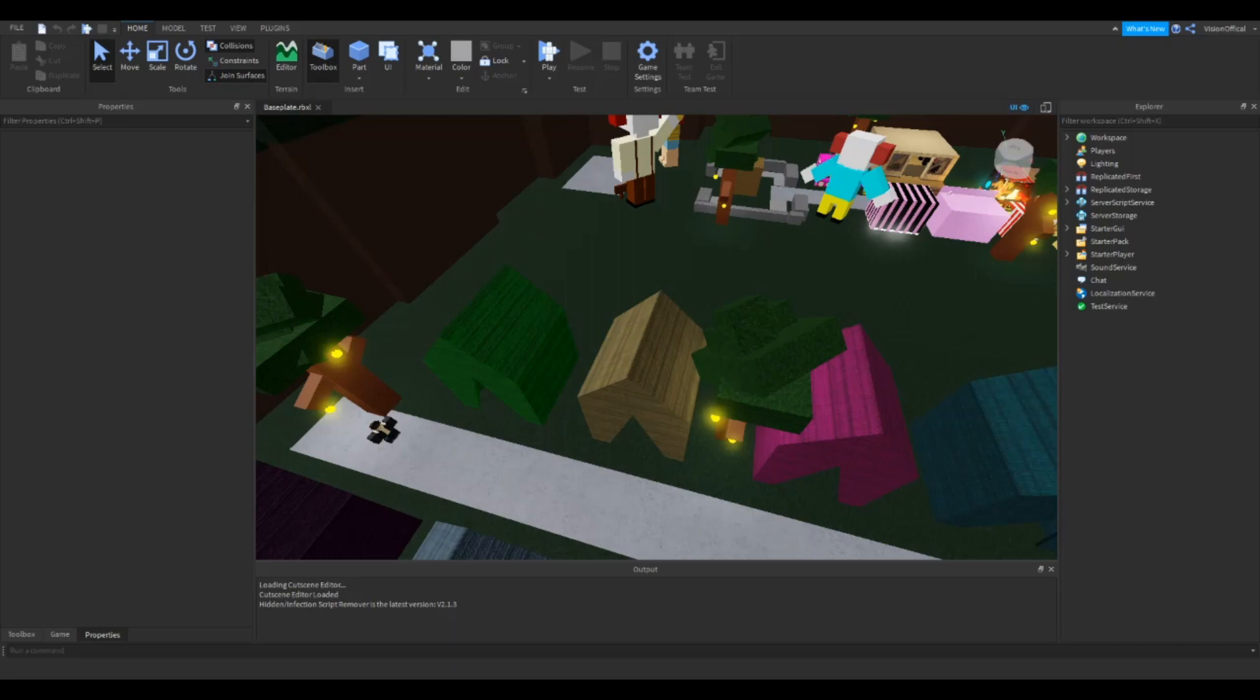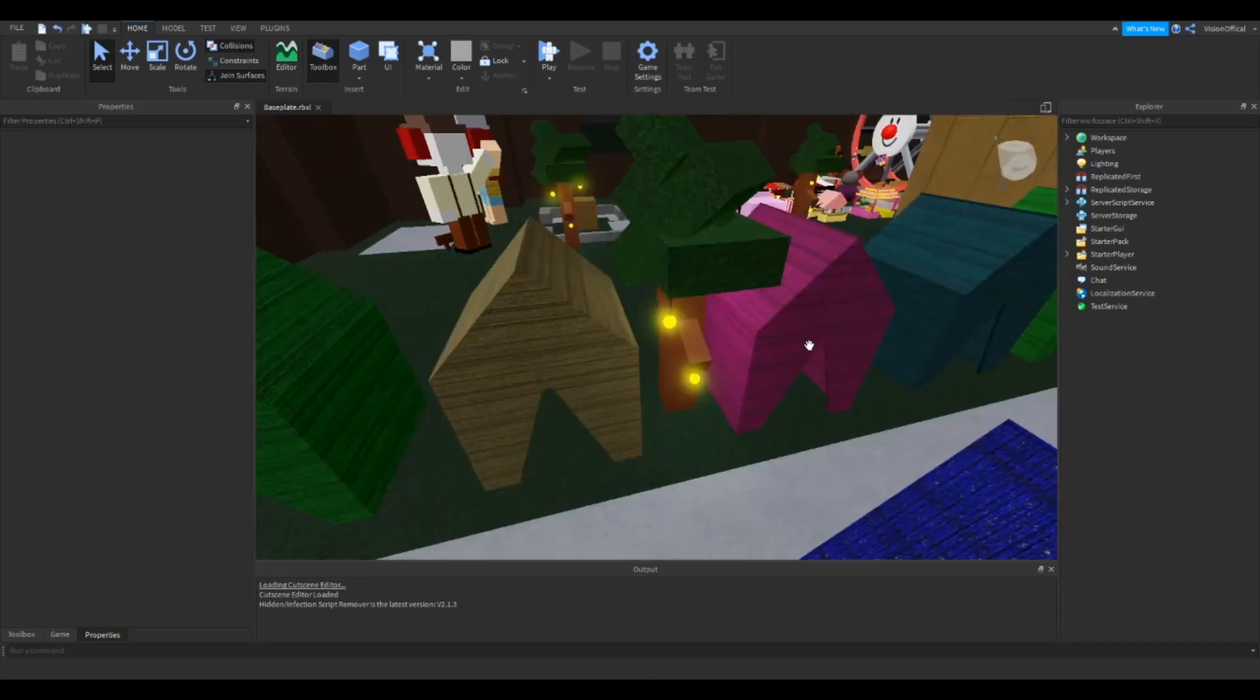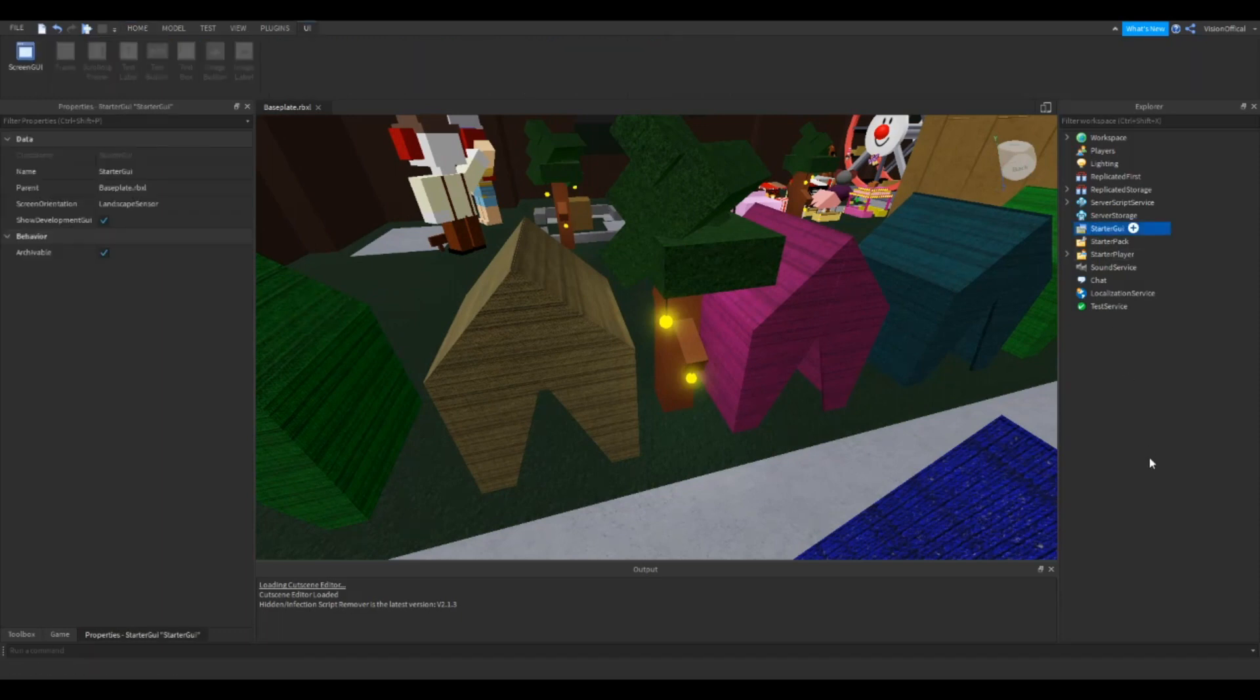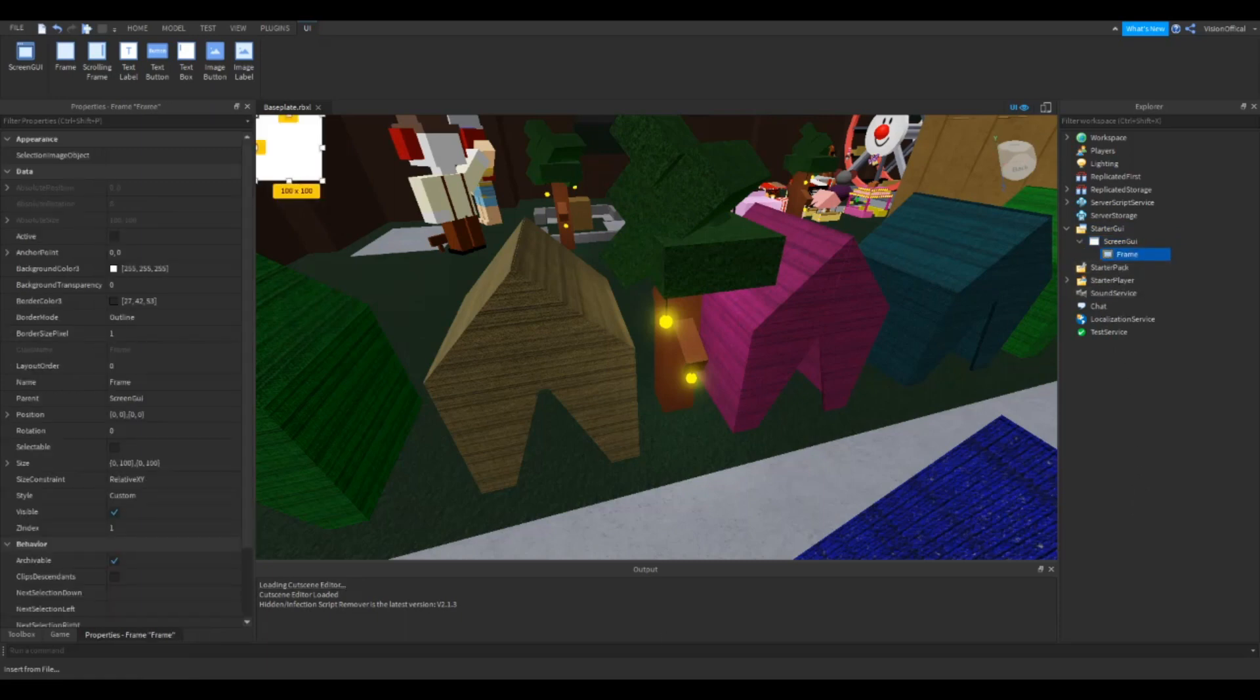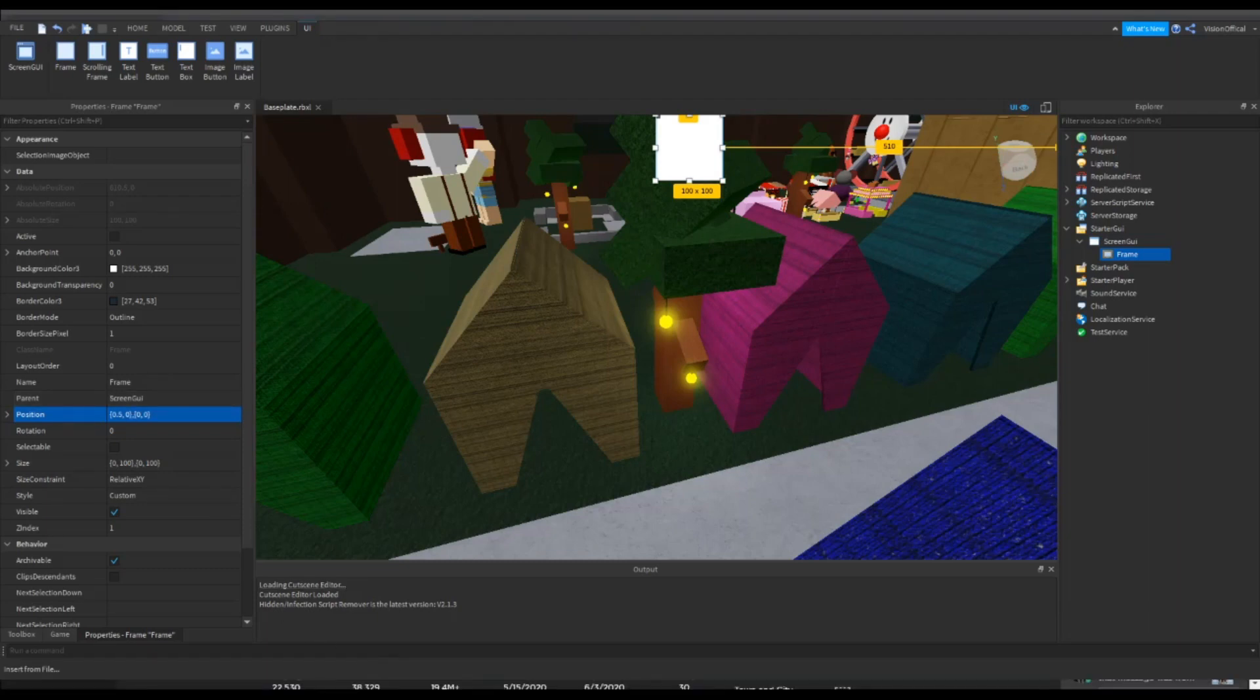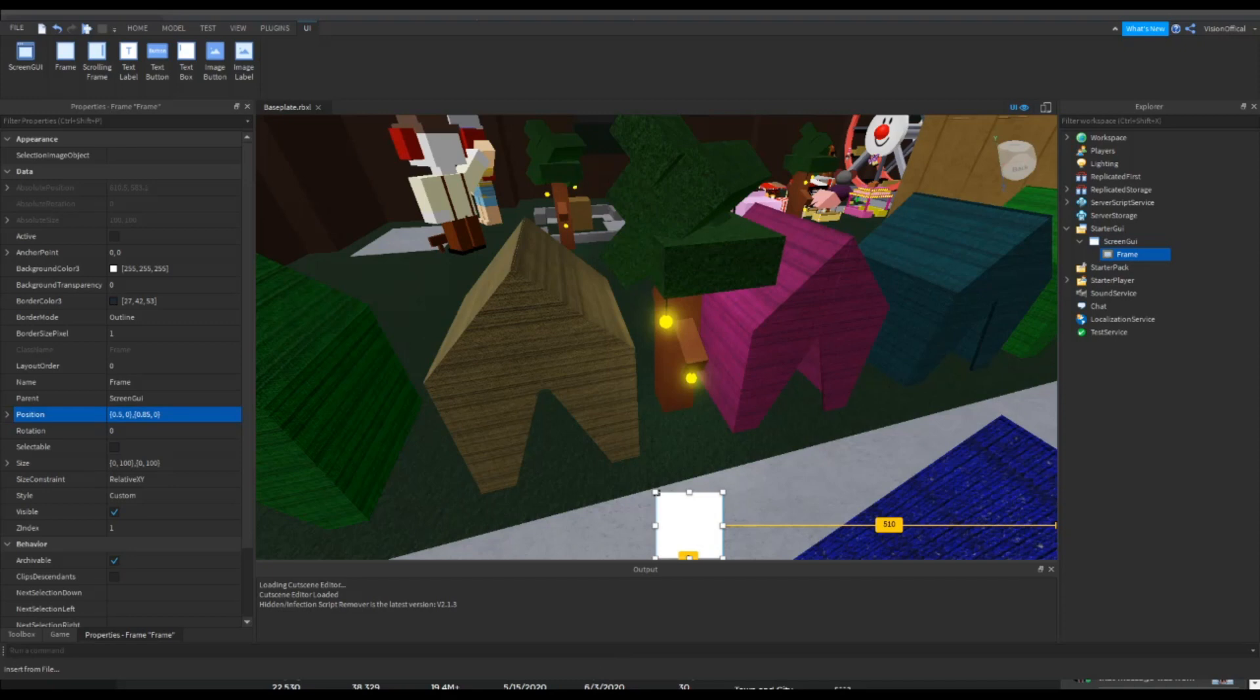Okay, now we are back. So let's just get right into it. The first thing you want to do is insert a screen GUI inside of starter GUI, then insert a frame. Alright, now let's start positioning the frame. We're going to put this to 0.50 and I have notes here so I'm just checking them, and 0.85. That's just positioning though.